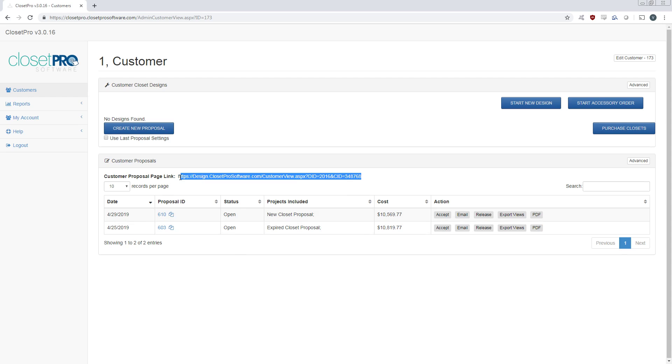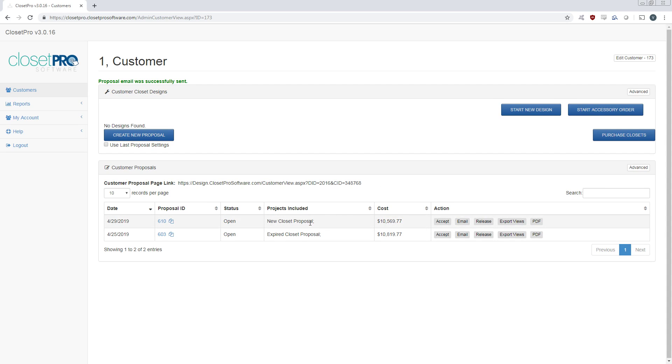Here's that link that has an expiration date, so I'm just going to copy that for later. And here's the new proposal that we just generated. So I'm going to hit email and that's automatically going to go to the customer. Right now it's emailing to myself. You can see up here it says proposal email was successfully sent.